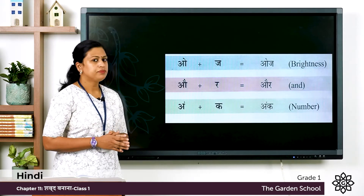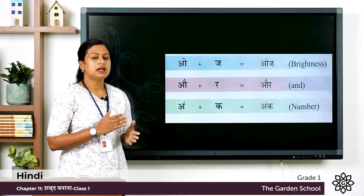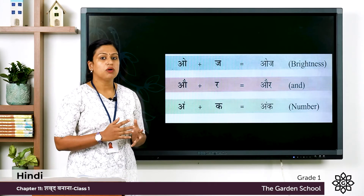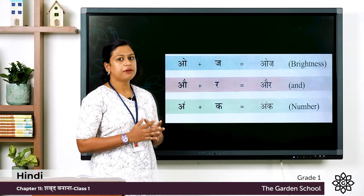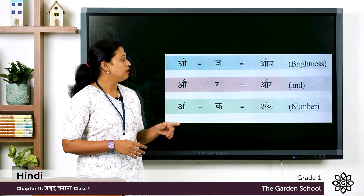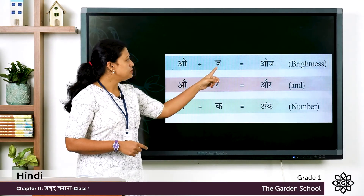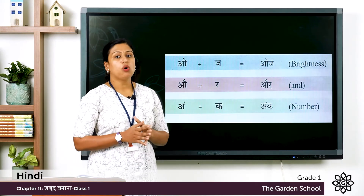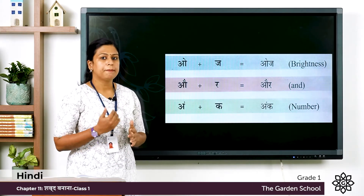Next one: E plus Ja, and the word is Uj. Uj means brightness. Once again Uj plus Ja, the word is Uj, Uj means brightness.